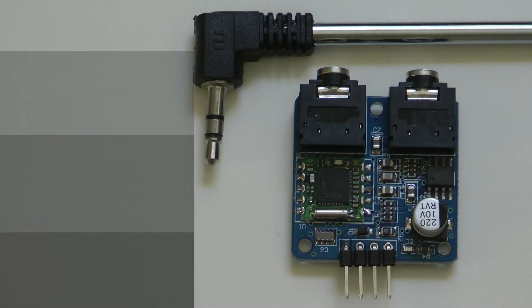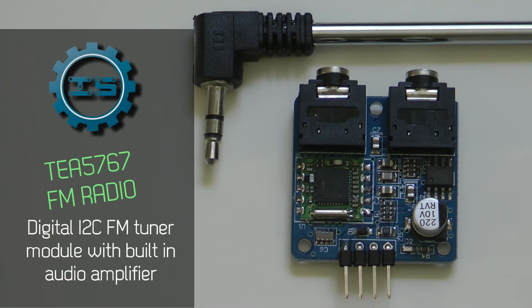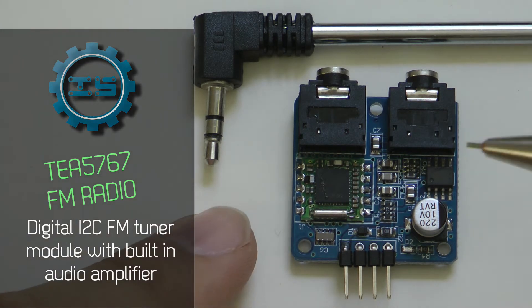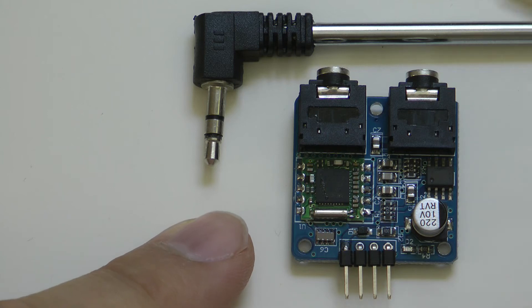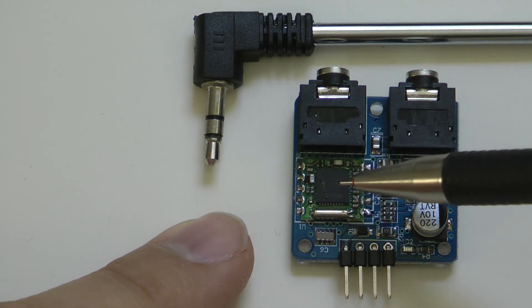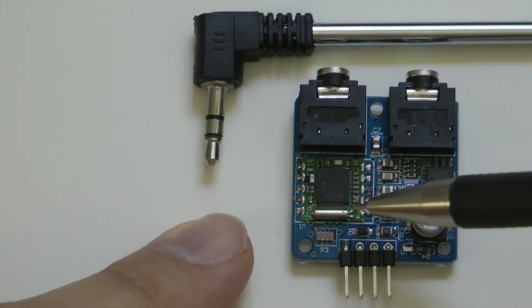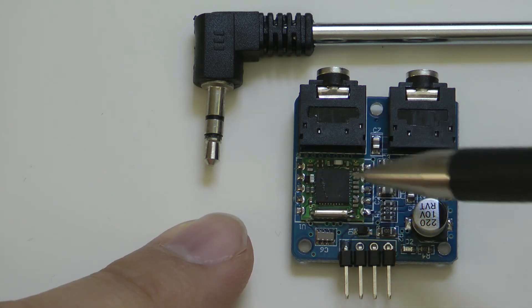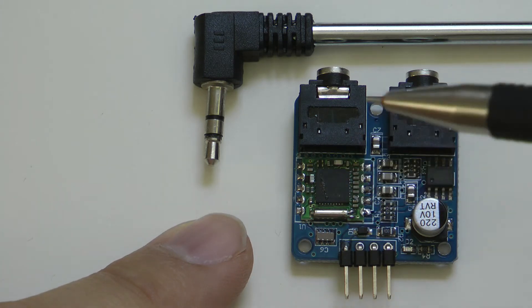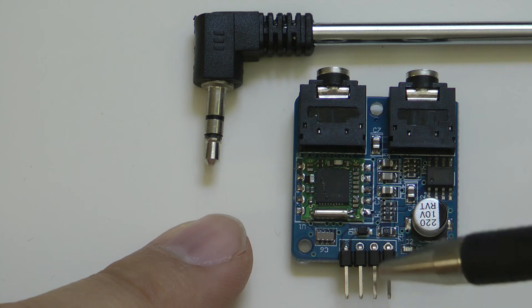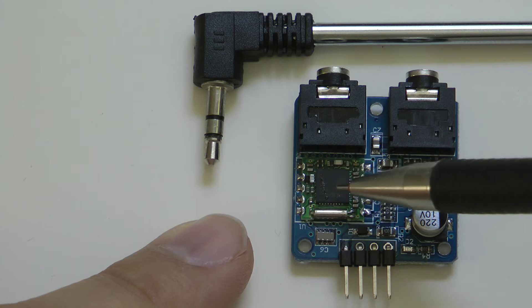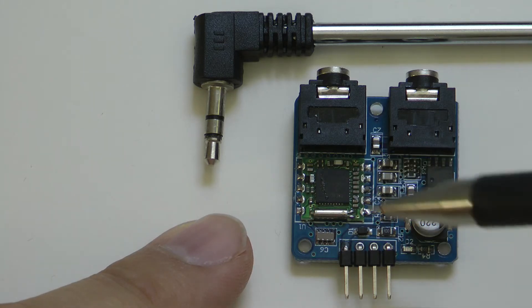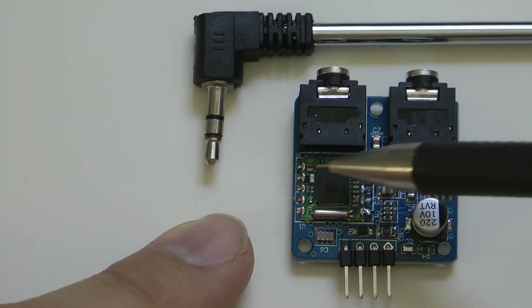The subject of this video was kindly supplied to me by icstation.com, and what we are looking at today is a tiny FM radio module which contains a TEA 5767 FM radio chip. The module around it allows you to access this chip via the I2C interface and basically tell the chip to tune on to any particular FM frequency.